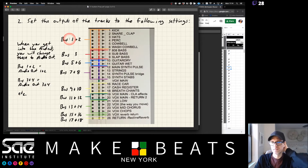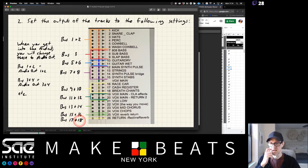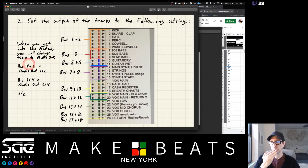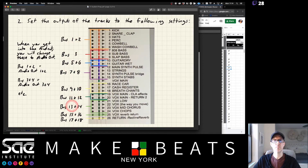We need to set the outputs of the tracks to the following settings. These are going to go to bus 1 and 2, 3 and 4, 5 and 6, 7 and 8, 9 and 10, 11 and 12, 13, 14, 15, 16, 17, and 18. When you get into the audience, you'll change those buses to audio out — so bus 1 and 2 equals audio out 1 and 2, bus 3 and 4 equals audio out 3 and 4, and so on.